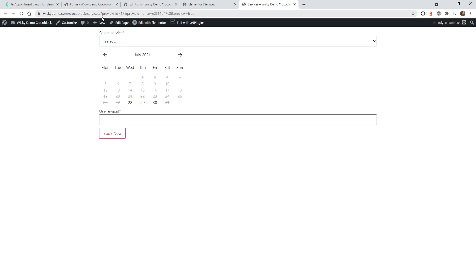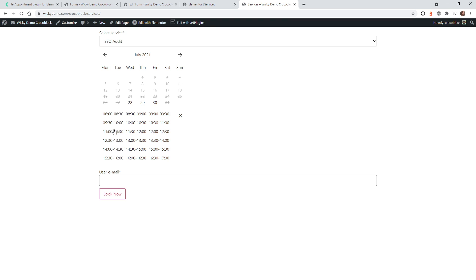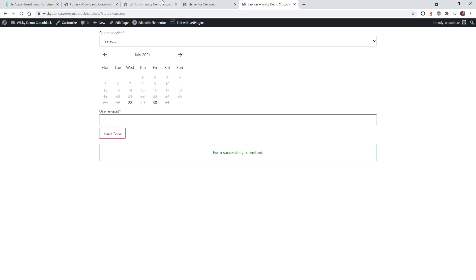I told you this is a very quick, simple way to add it — let's do some testing to make sure everything is working. If I click Preview, let's say we want to have an SEO Audit on the 30th. You can see it opens up the time slots right here at 11:30. I select that, just type in my username and email — mark@wikidesign.com — and click Book Now. And that's it — we've officially made an appointment on our website.